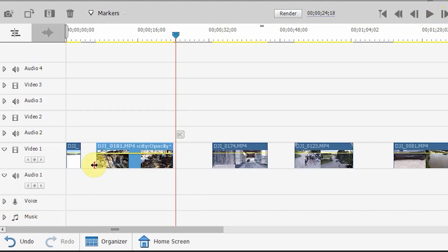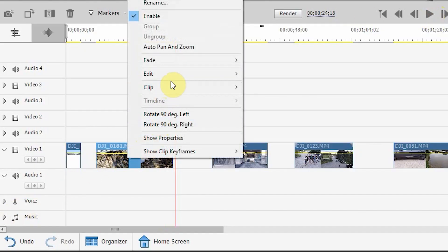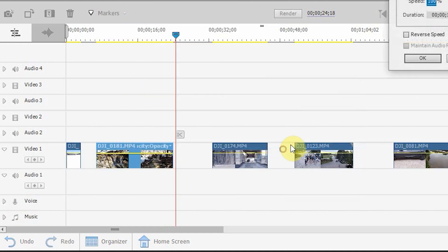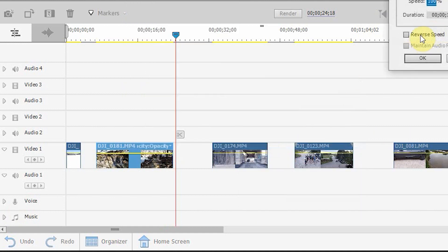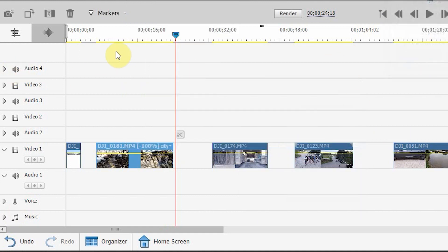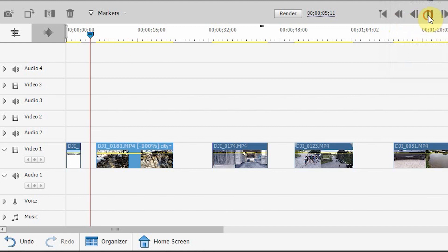So what we're going to do, right click, click on clip, click on time stretch, reverse speed, click OK. Now let's have a look and see what our clip looks like.